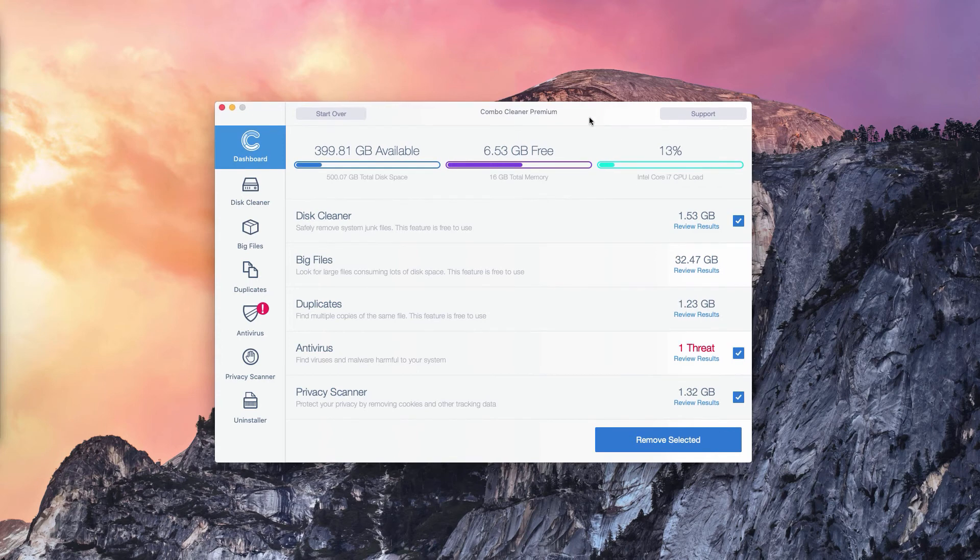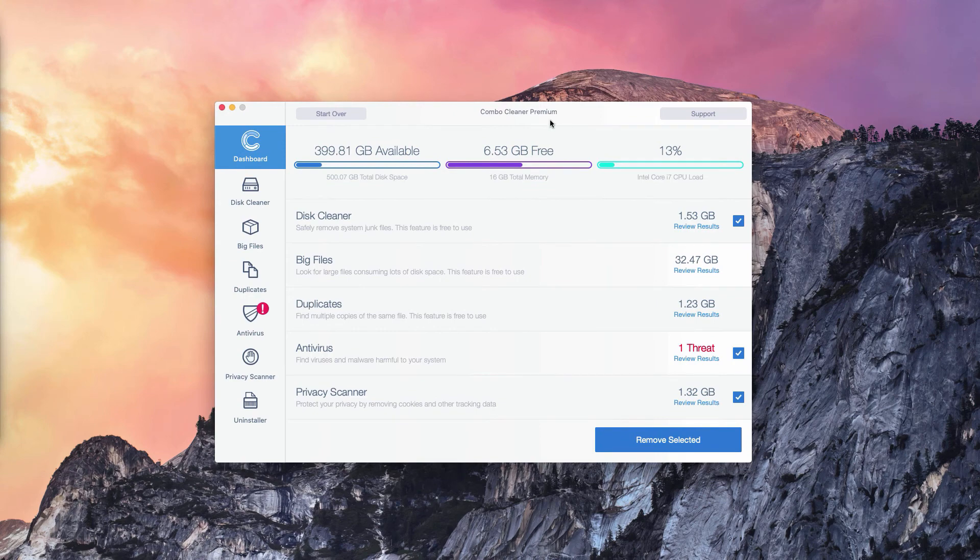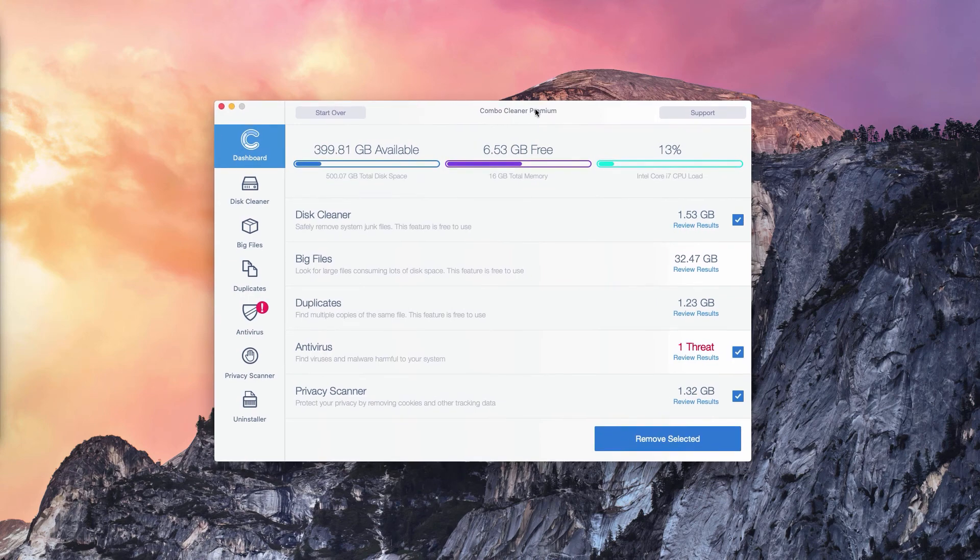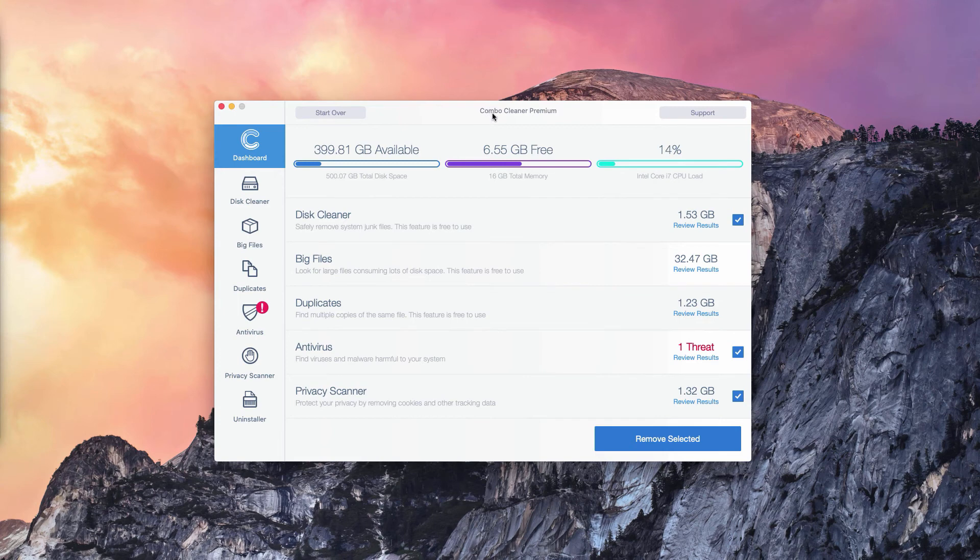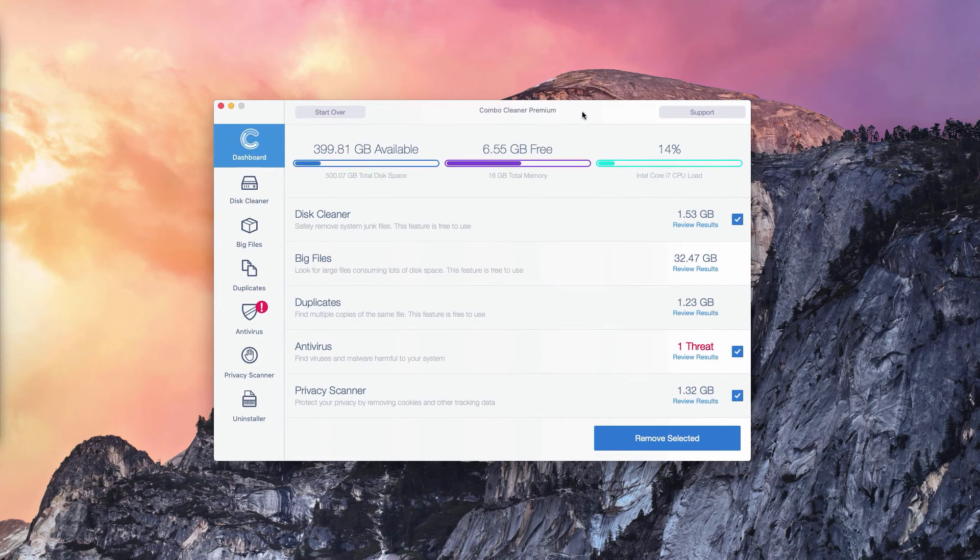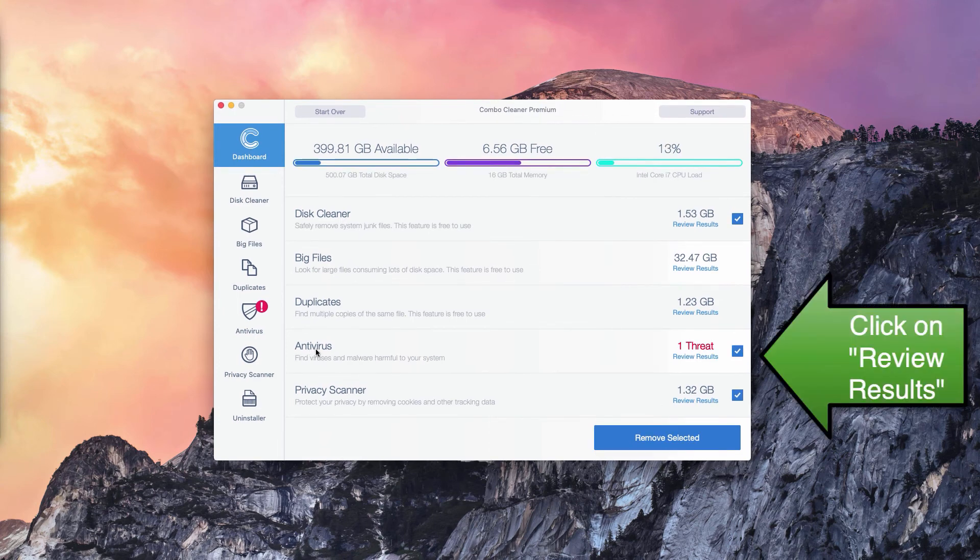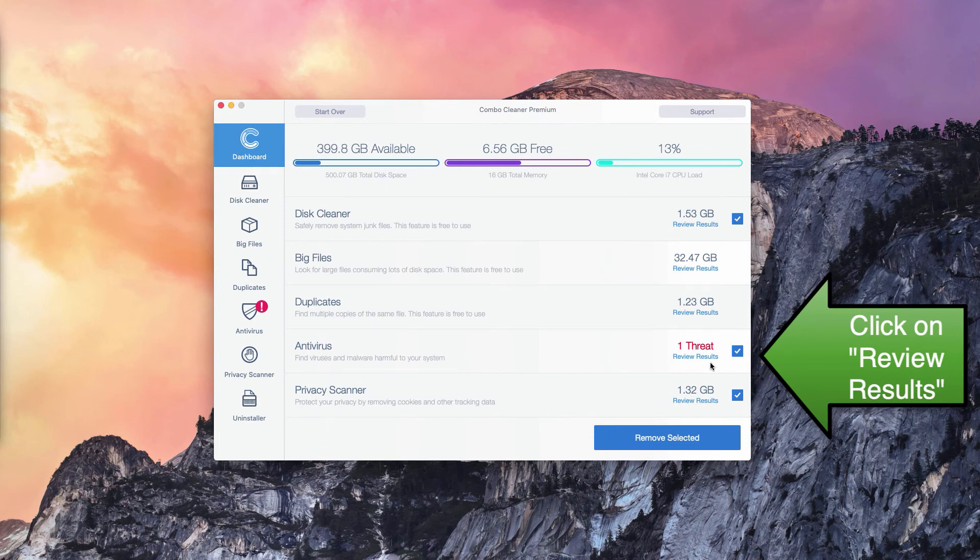The number of threads may be different in your particular case, on your particular Mac OS operating system. But what you need to do is go to the Anti-Virus section.